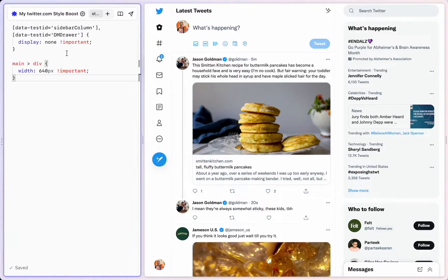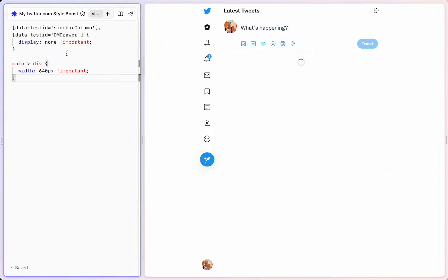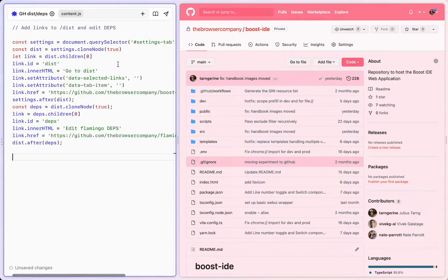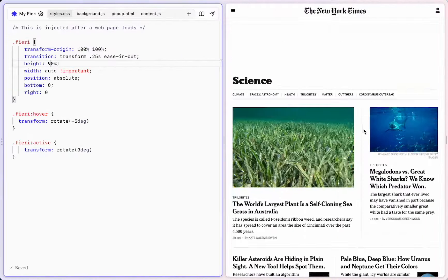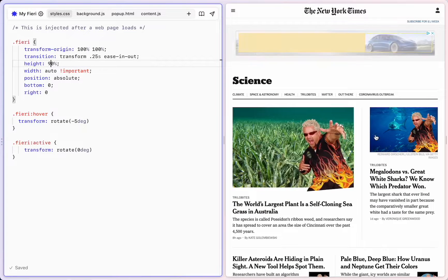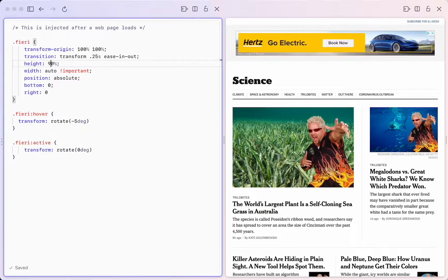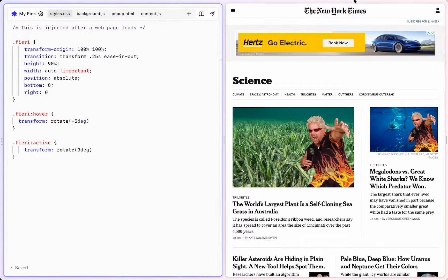Want to change the design of Twitter? Go for it. Want to add your own buttons to GitHub? Be my guest. Want to inject Guy Fieri inside every image online? Yeah, I did that.